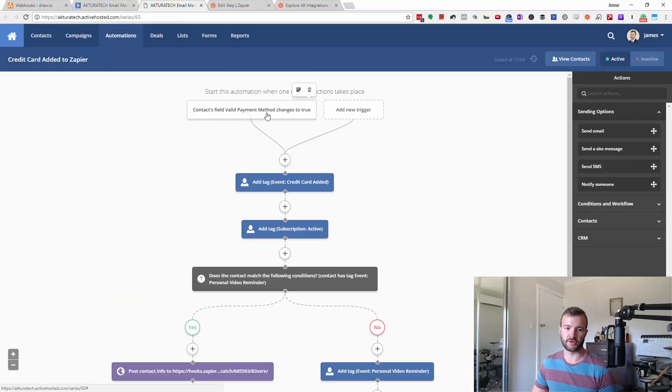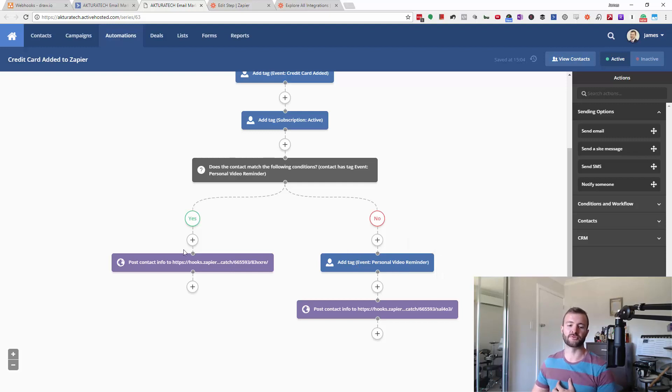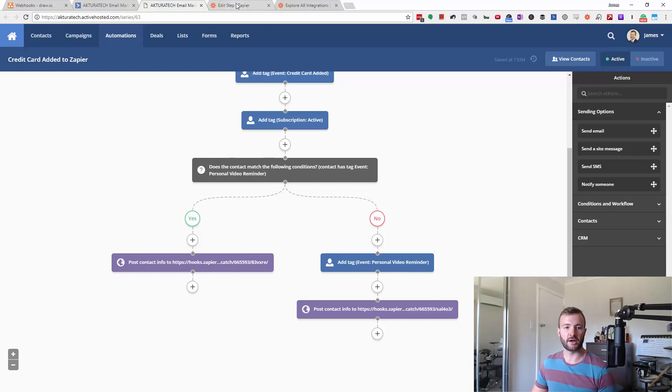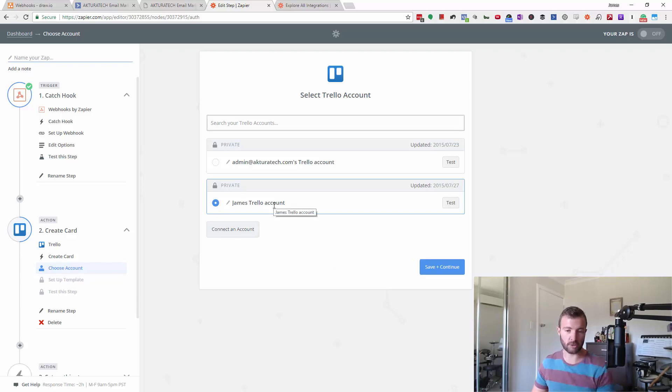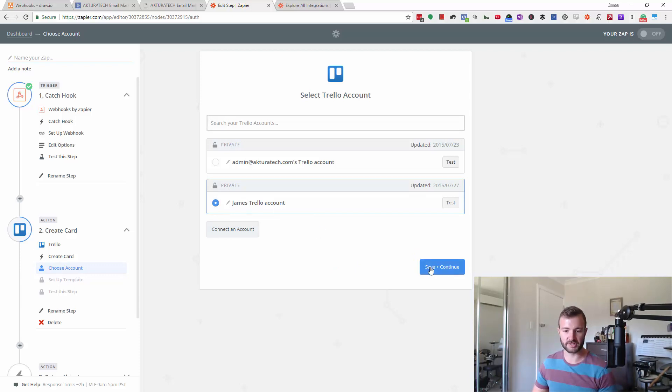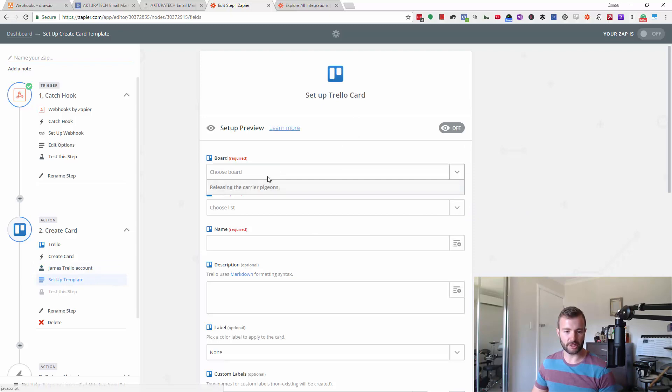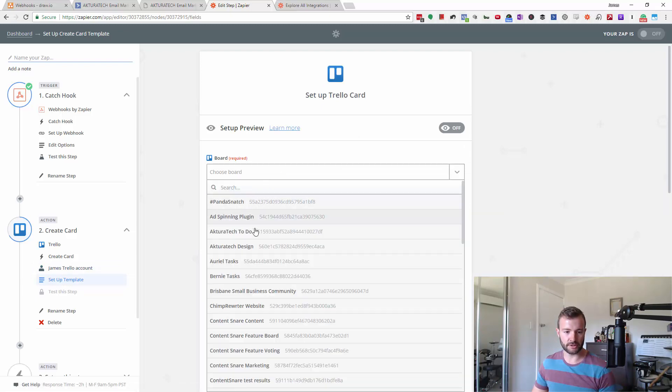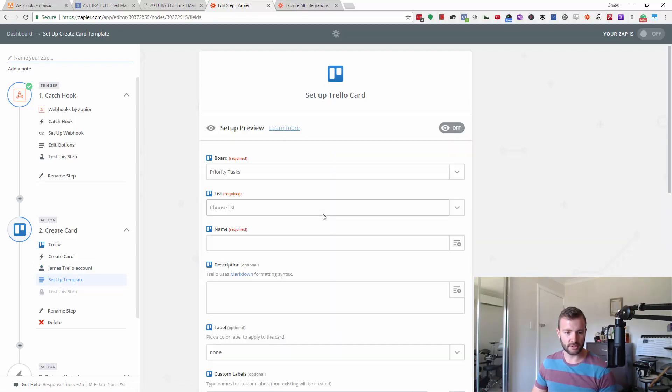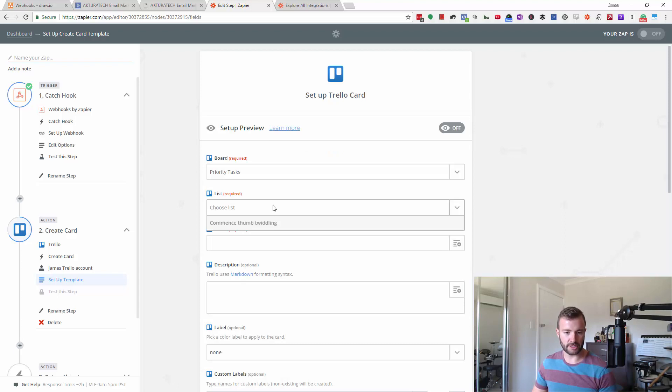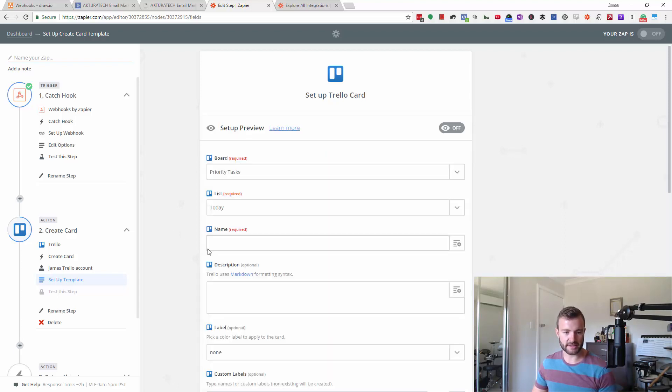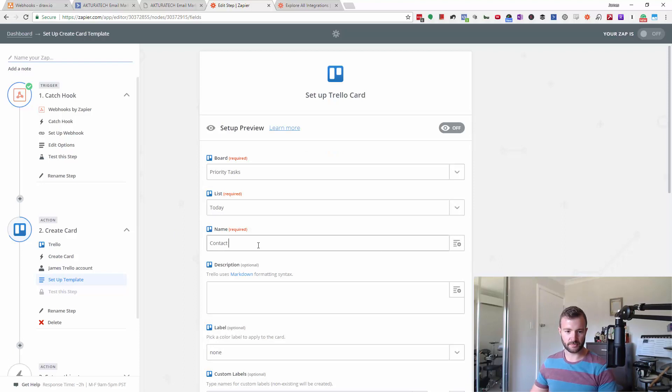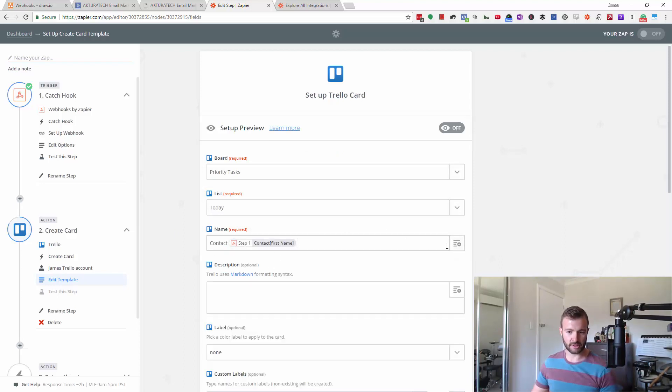So they're valid. They've put a credit card into our software. At the moment I'm using this to remind myself to send them a personal video. But the other option I'm going to set up here is to just go and contact them. This is just an example, right? So I'm going to choose the Trello account that I've previously set up. I'm going to put it on my today list.